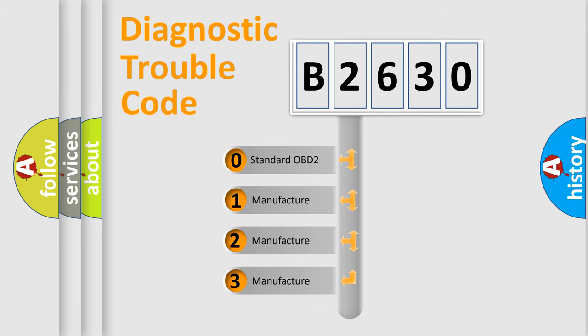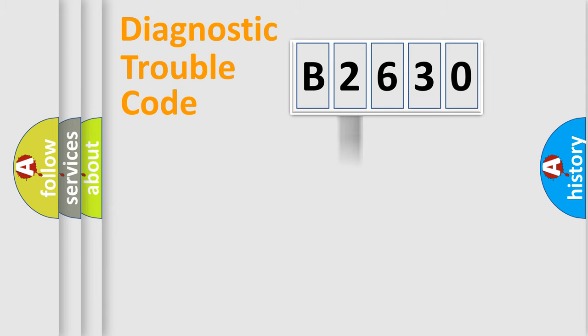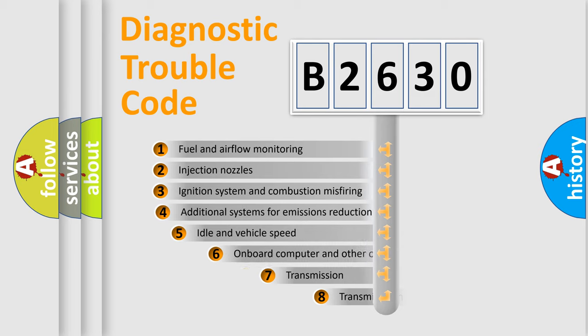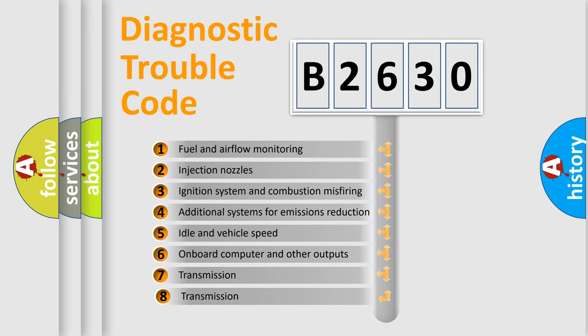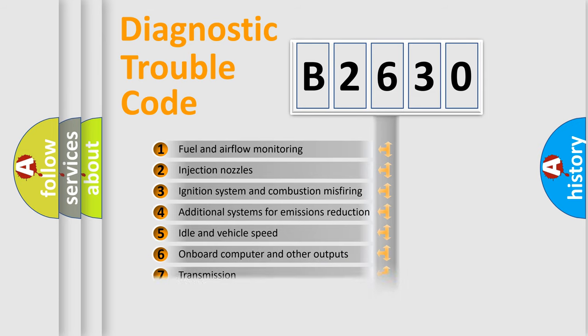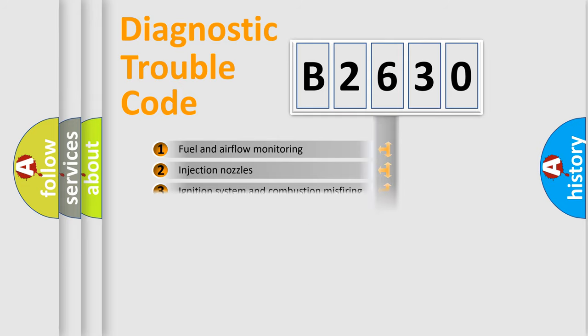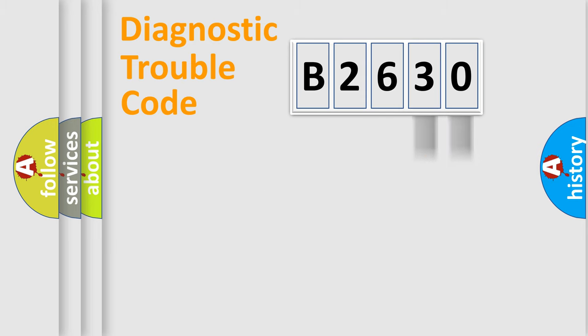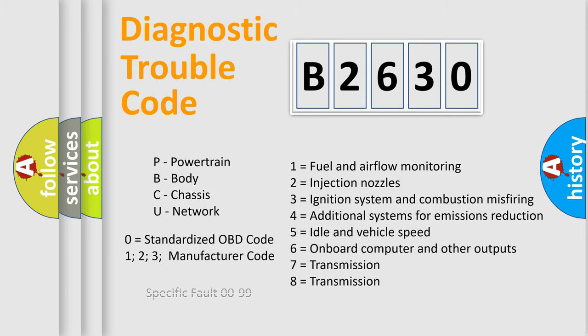If the second character is expressed as zero, it is a standardized error. In the case of numbers 1, 2, 3, it is a manufacturer-specific error. The third character specifies a subset of errors. The distribution shown is valid only for the standardized DTC code. Only the last two characters define the specific fault of the group. Let's not forget that such a division is valid only if the second character code is expressed by the number zero.